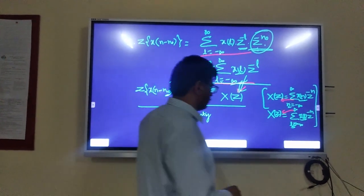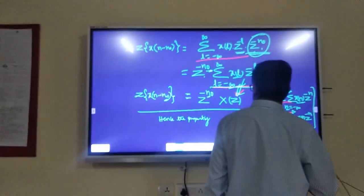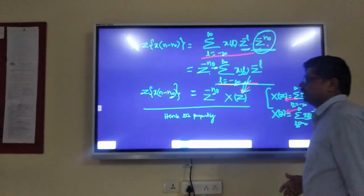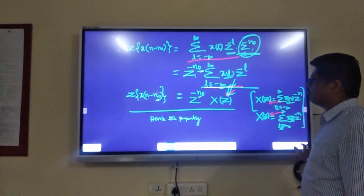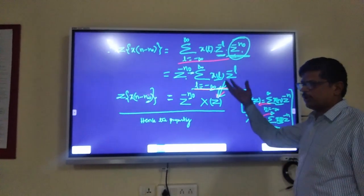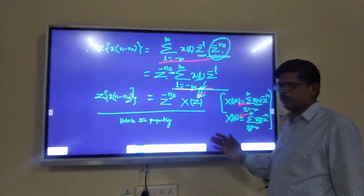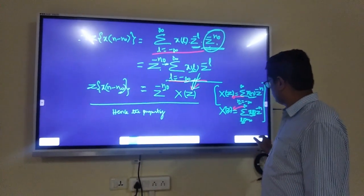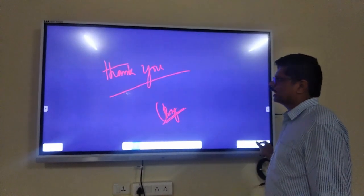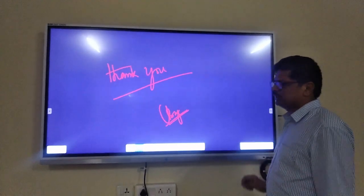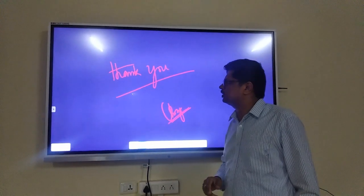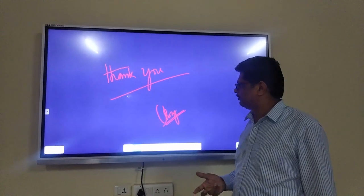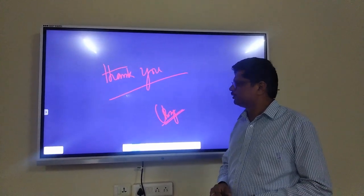I hope you understood these properties. In the next sessions I will cover other properties — there are six to seven more properties to cover. Once we finish those, you will understand signal processing even better. Thank you.